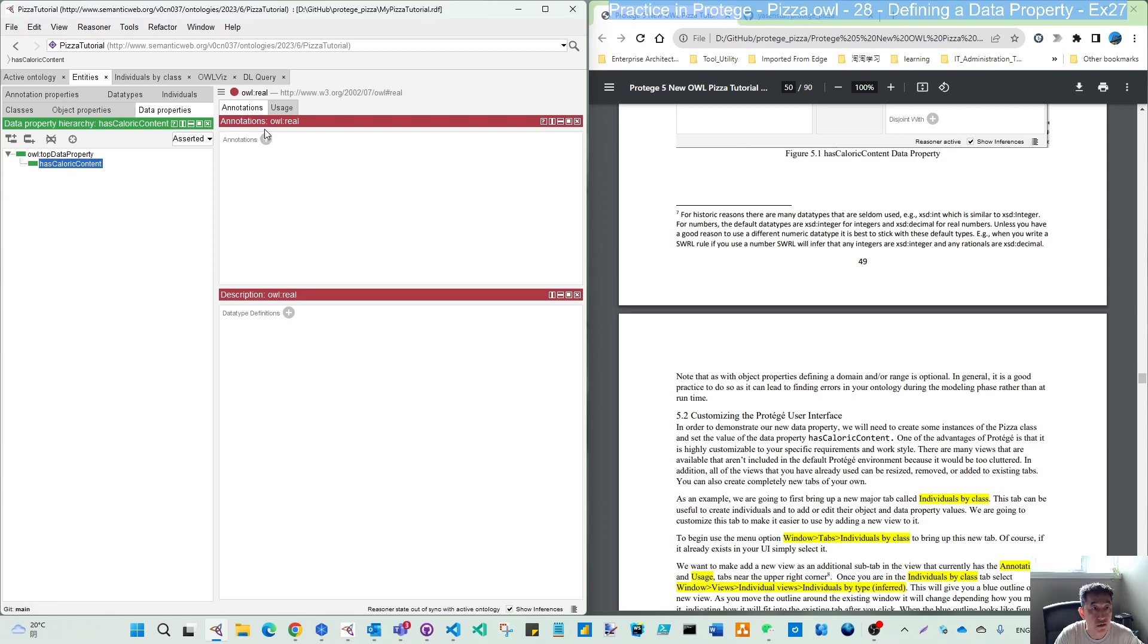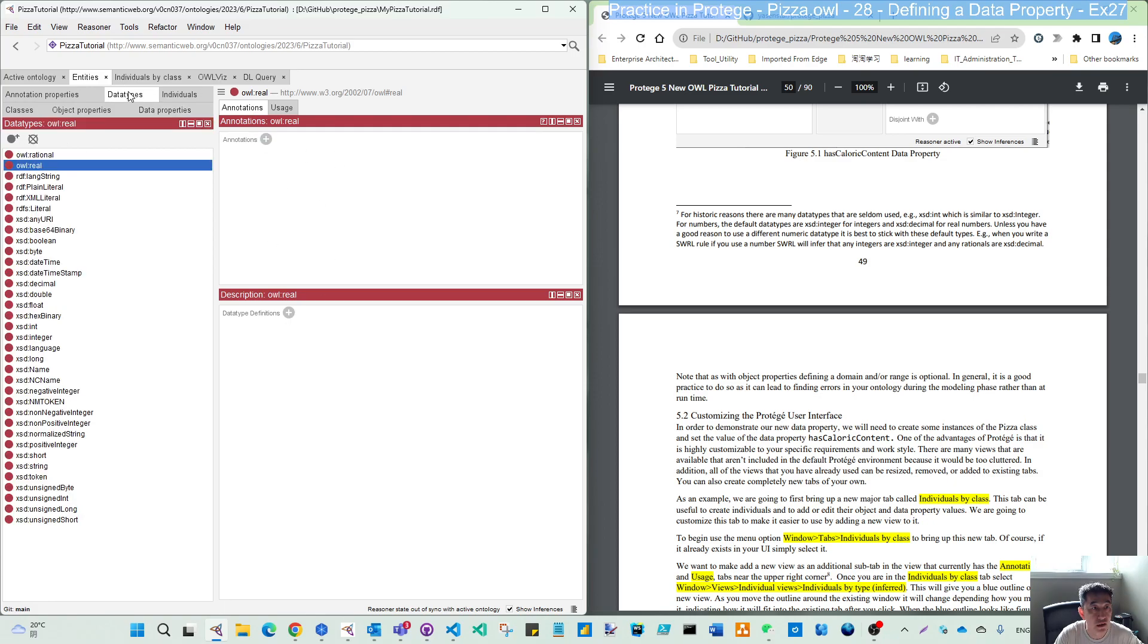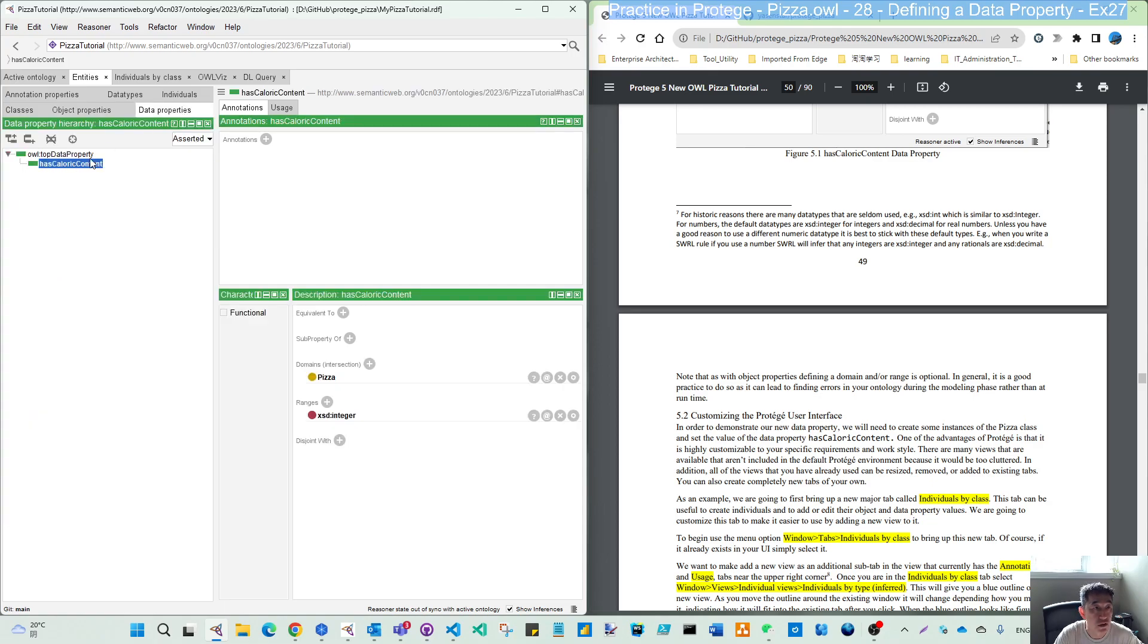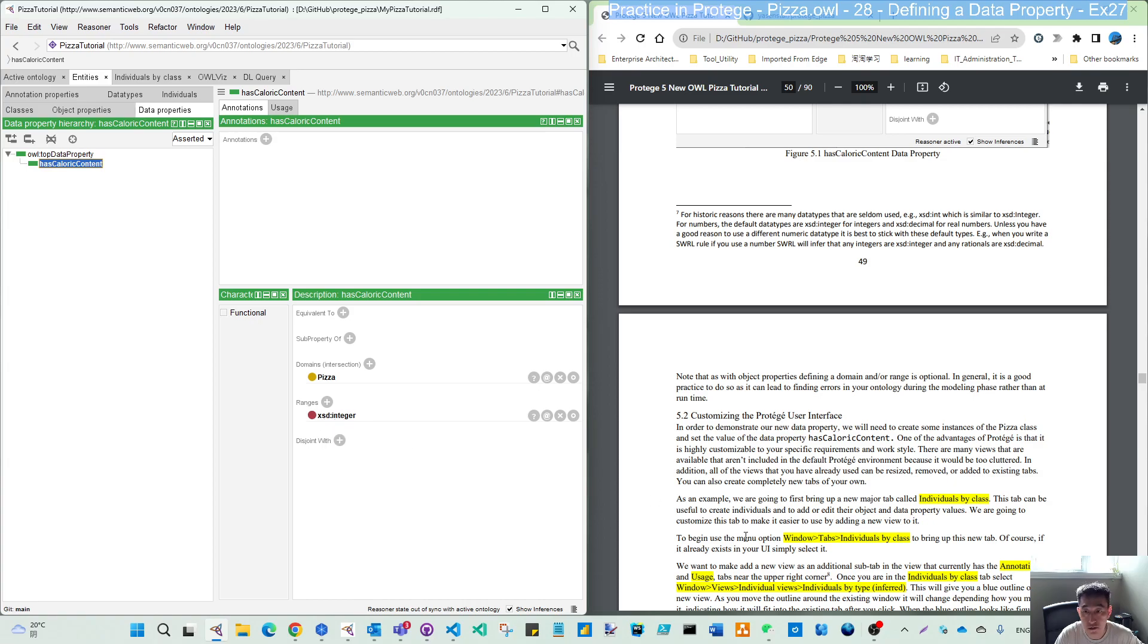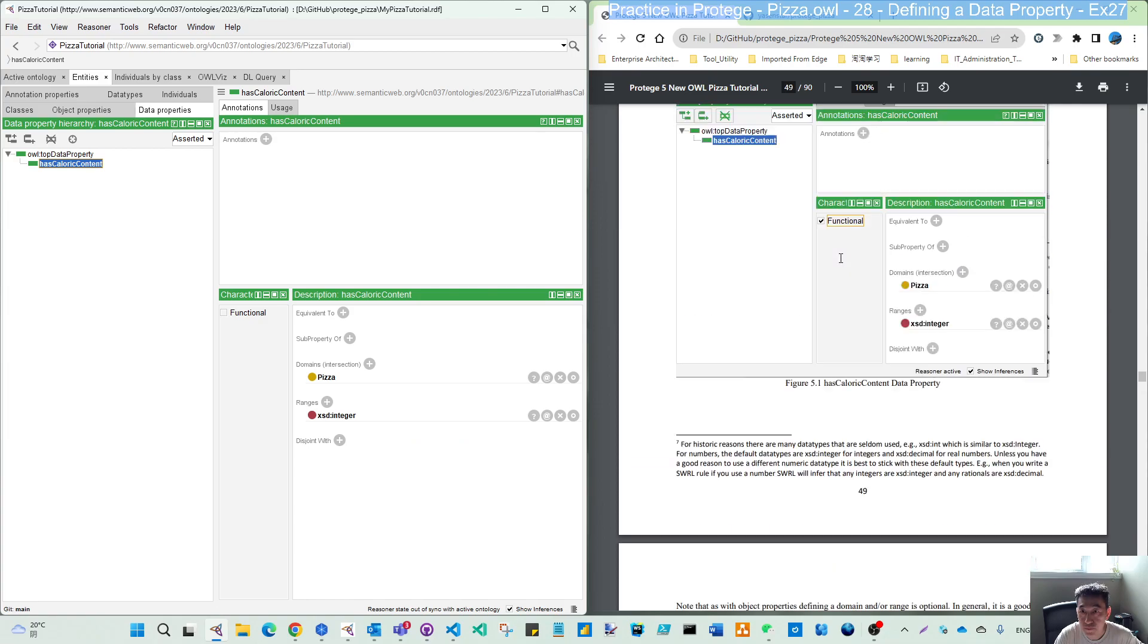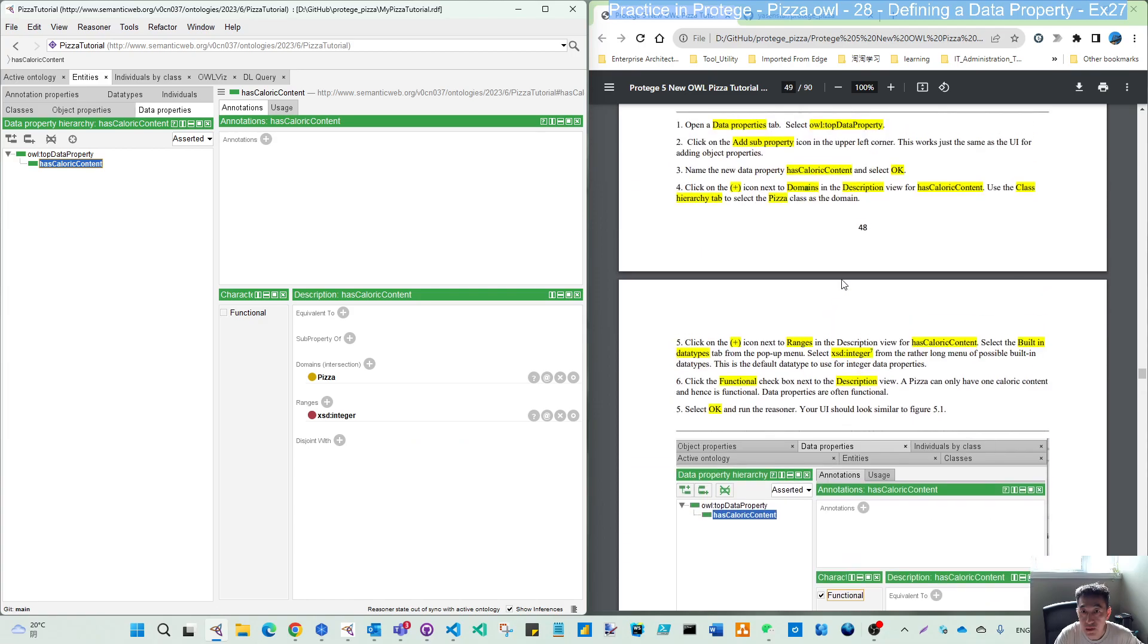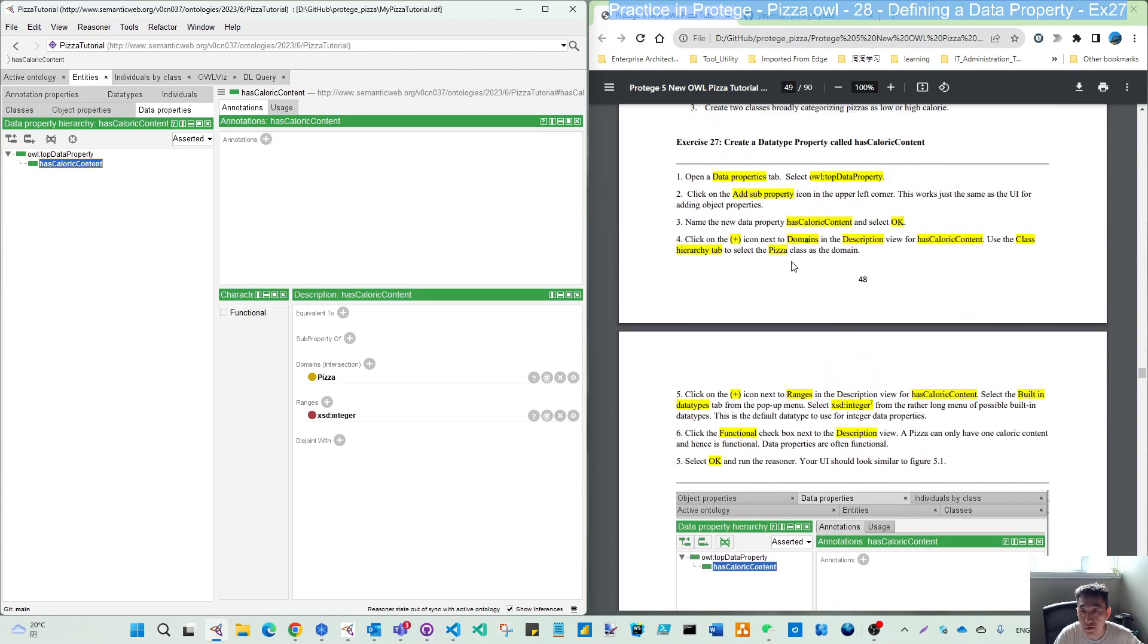If you see them, you can choose from different data types, but we use integer for this one. And you see here it comes to this data type part because you selected the data type. So you need to click back. Then you can see here, we have the range XSD integer. That finishes step five.